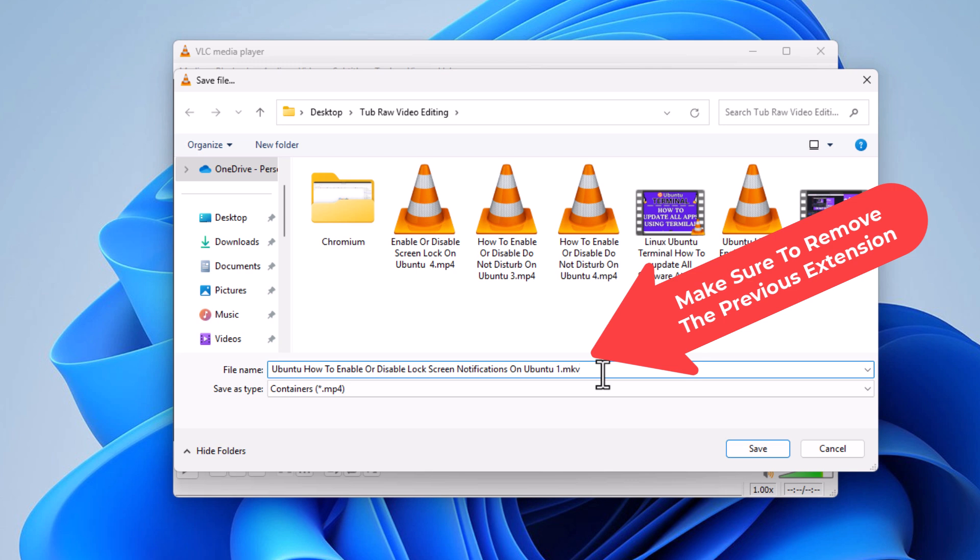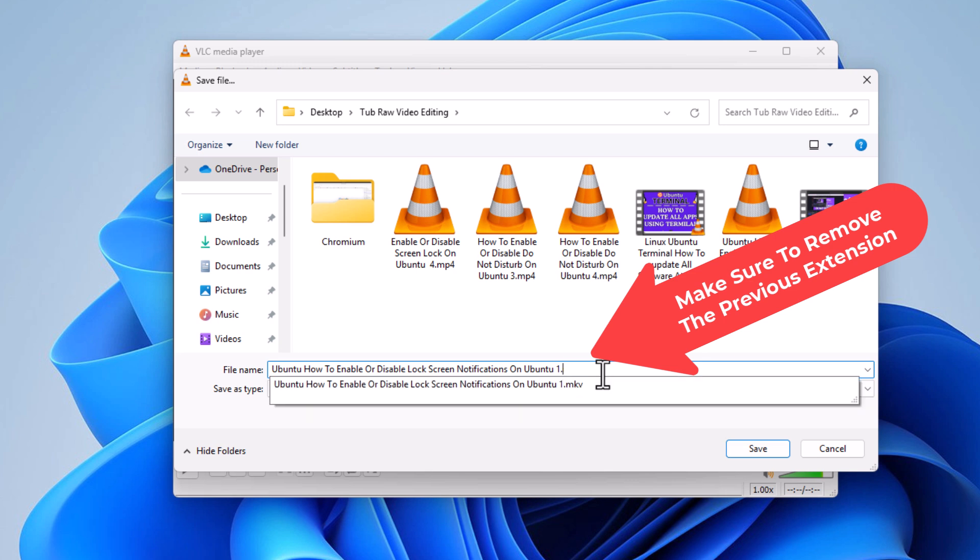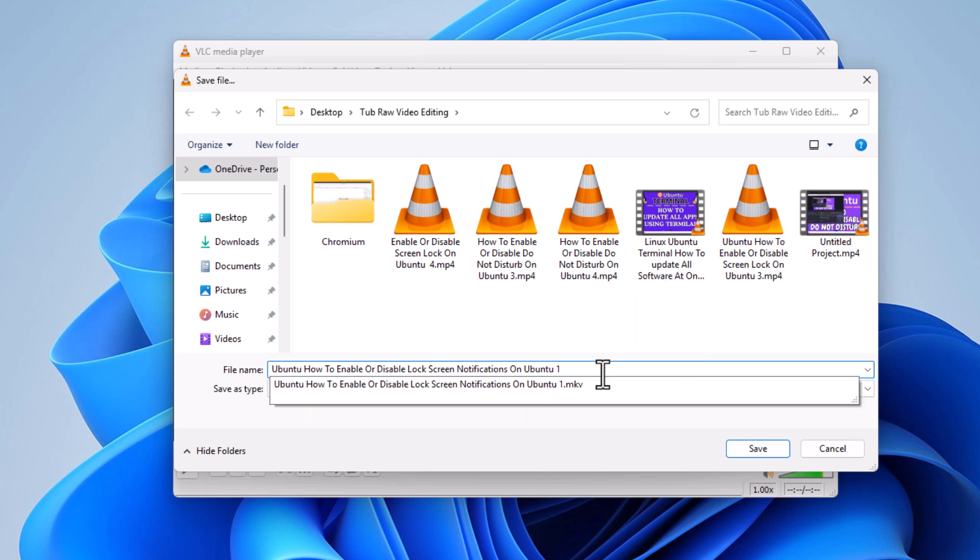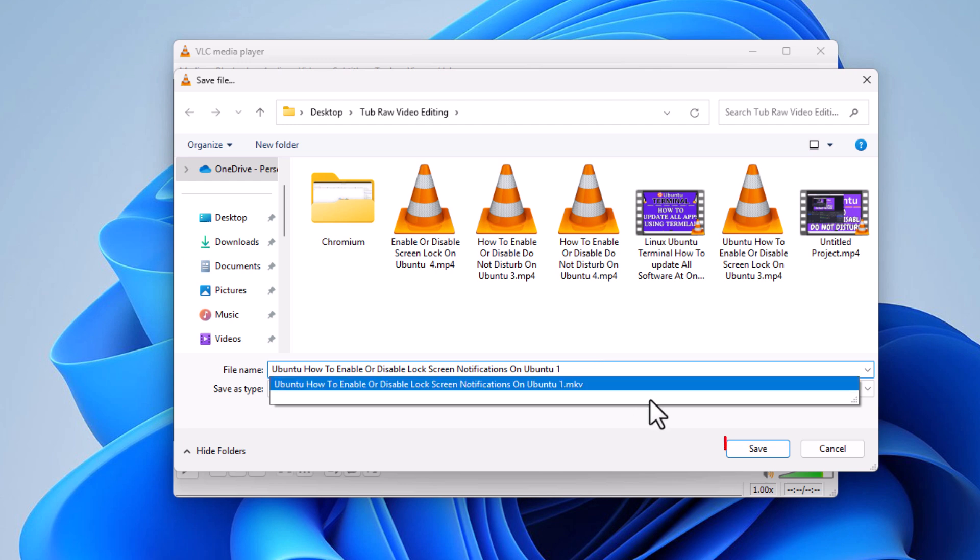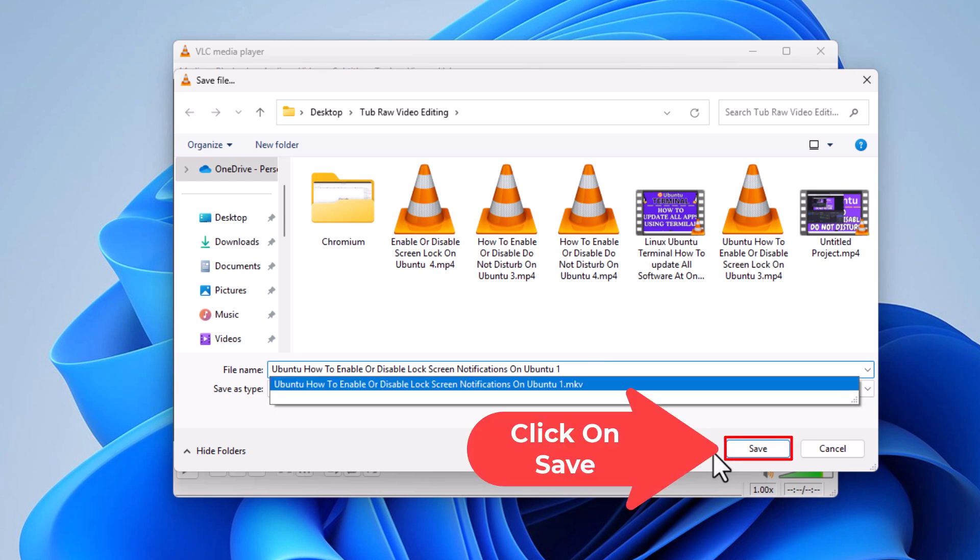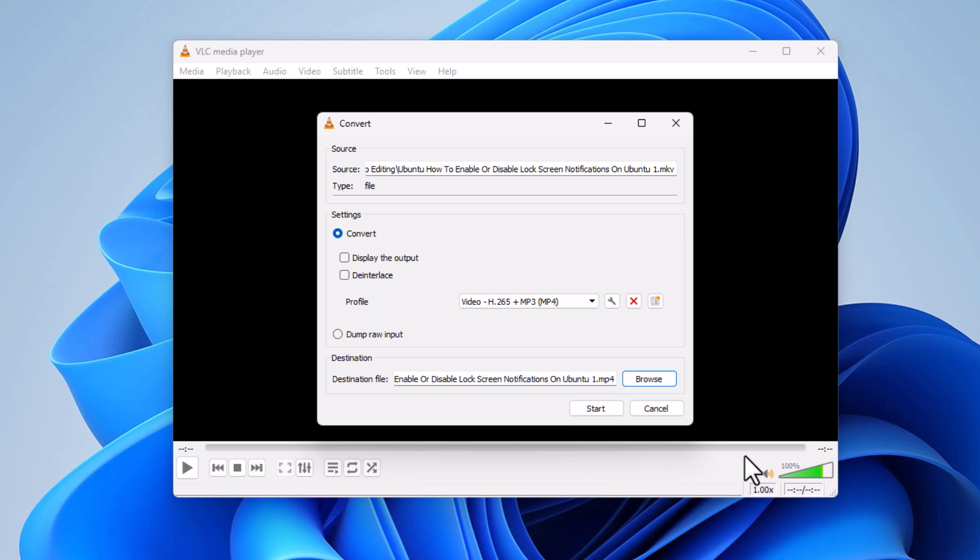I'm going to take this .mkv out of mine. I'm going to go down to the bottom and I'm going to click on Save. Then the next thing you want to do is click on Start.